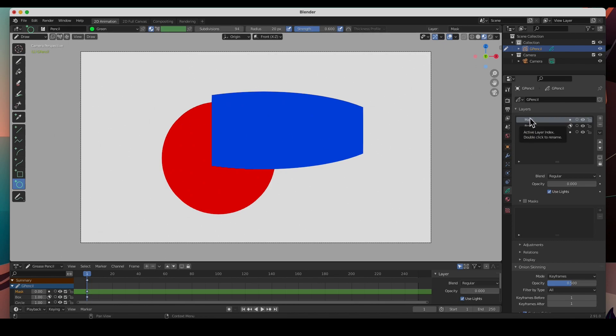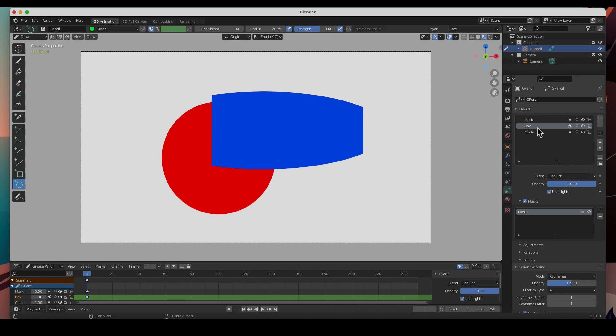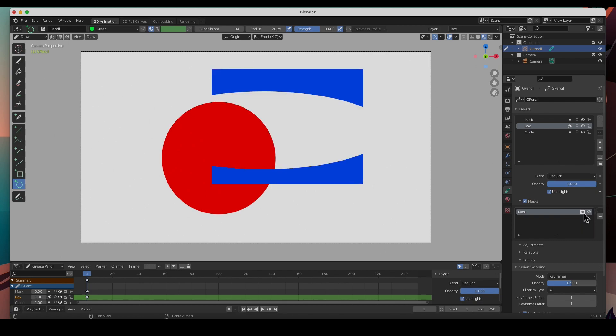That is awesome. We could also reverse it. Let's say I want to see this part and this part, but not the inside. We go to the box masked layer and then here we've got the invert. Boom, and now the mask is inverted.